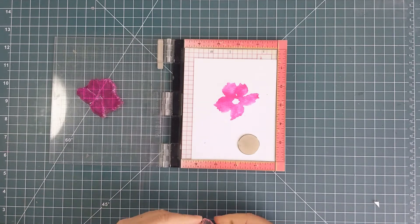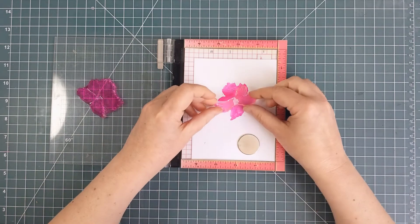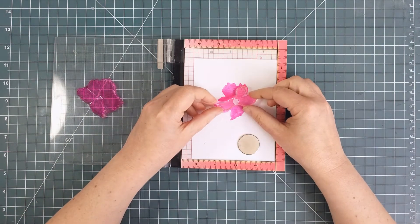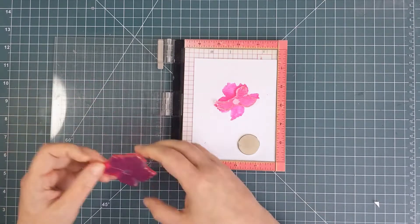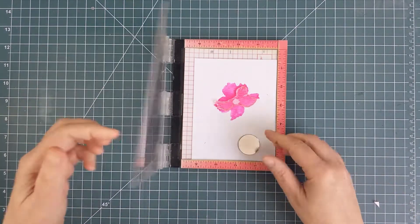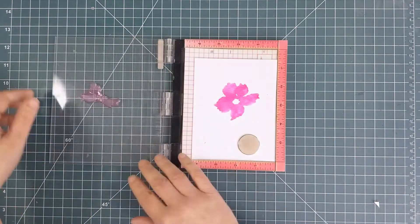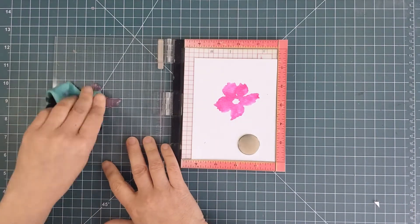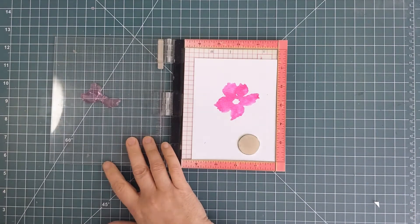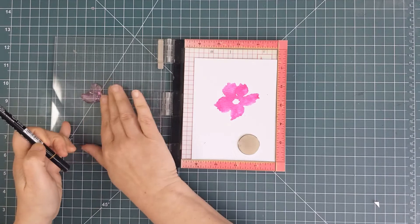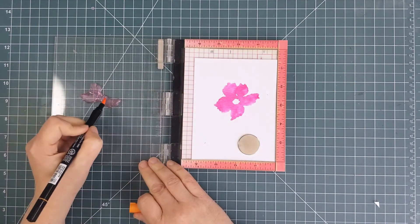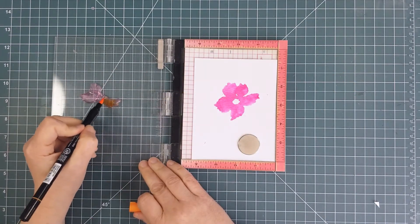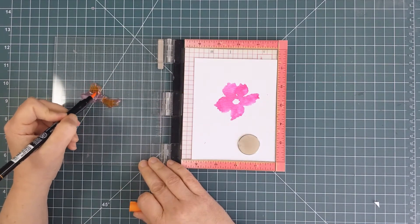While that was still wet, I lined up the layering stamp and I colored it with the bright yellow marker and stamped it. I wanted the colors to blend and run together a bit, but you could wait until the pink is dry before stamping the yellow and you'd get a different look.